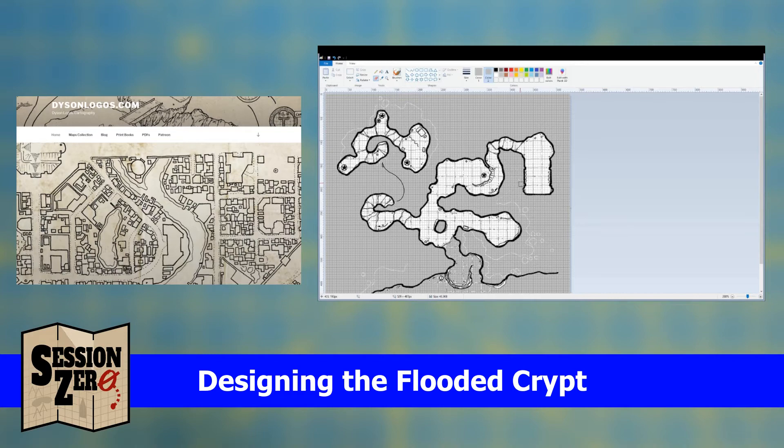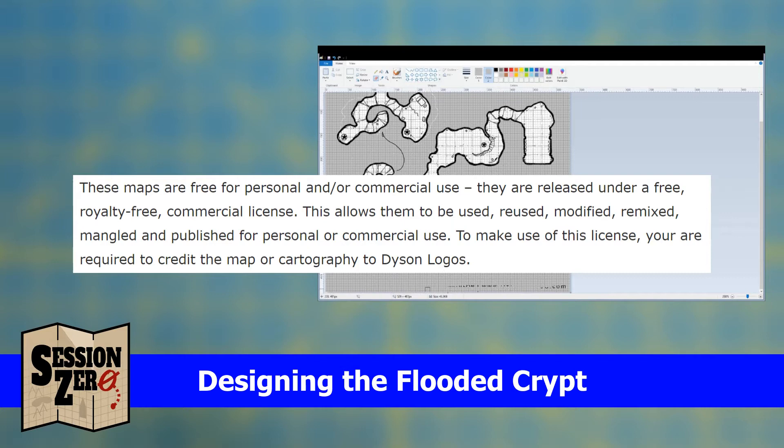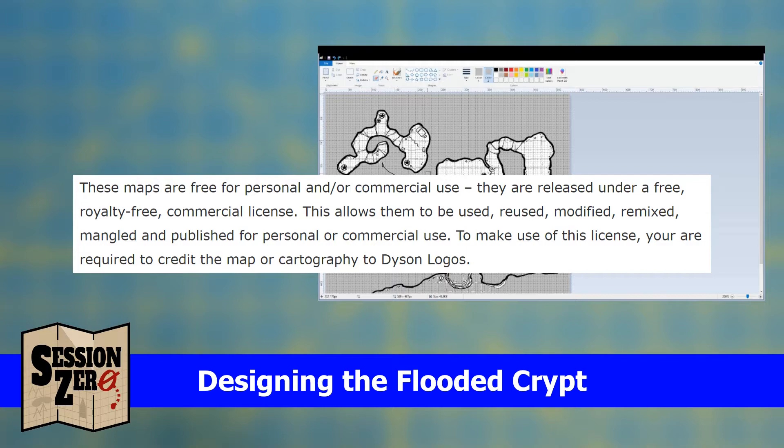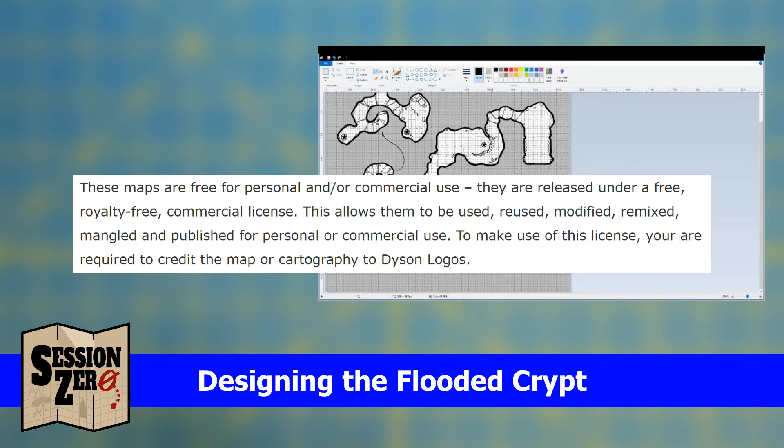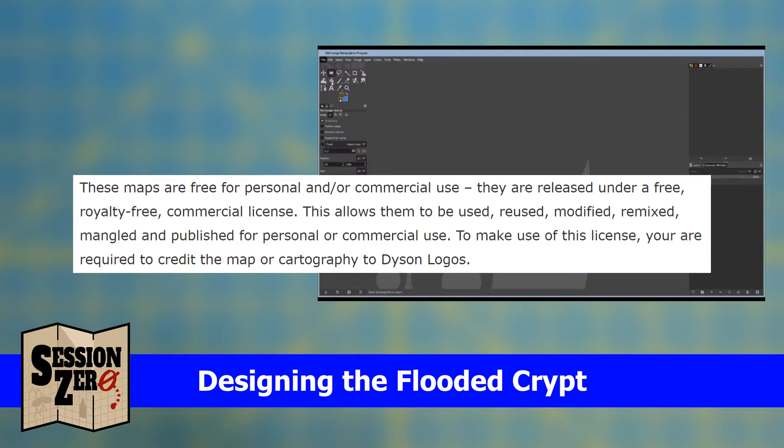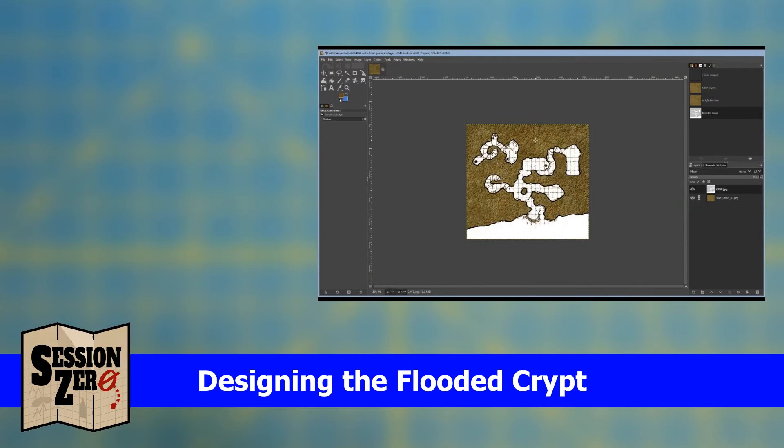His commercial license reads: these maps are free for personal and/or commercial use. They are released under a free royalty-free commercial license. This allows them to be used, reused, modified, remixed, mangled, and published for personal or commercial use. To make use of this license you are required to credit the map or cartography to Dyson Logos.